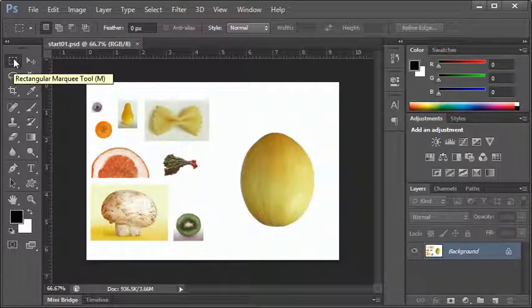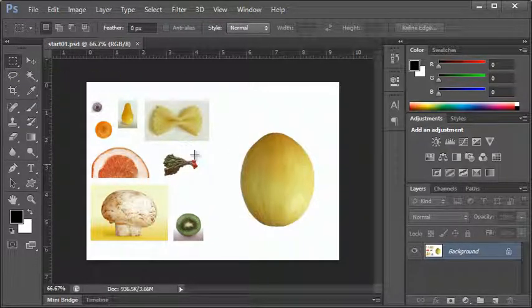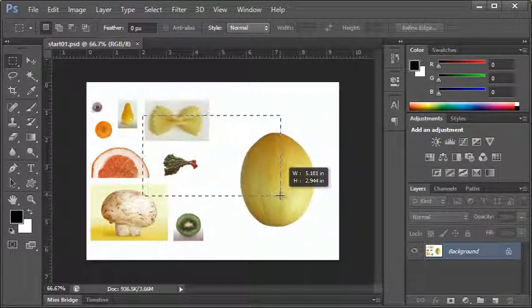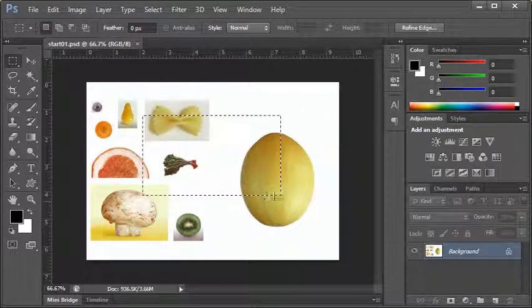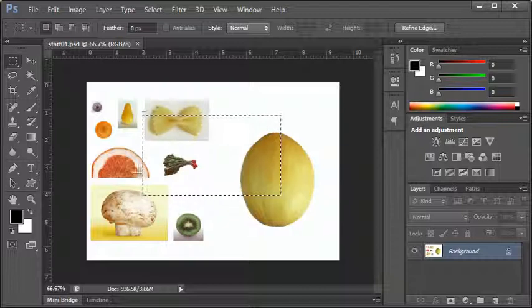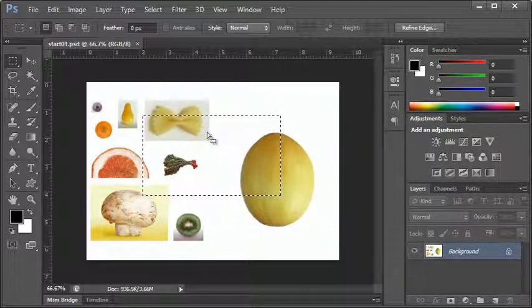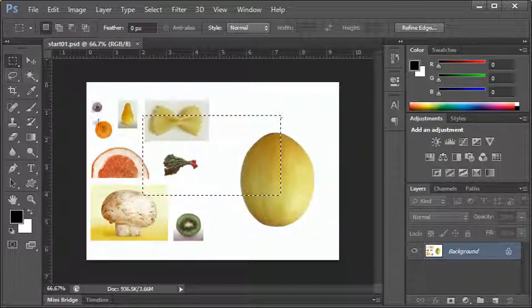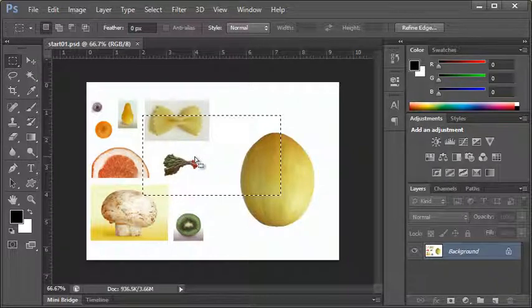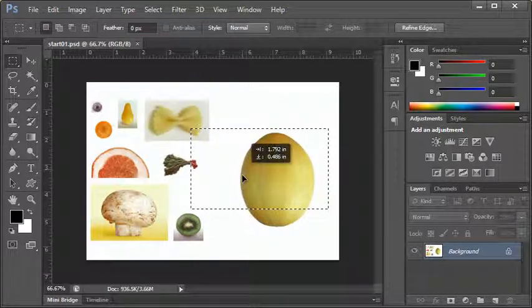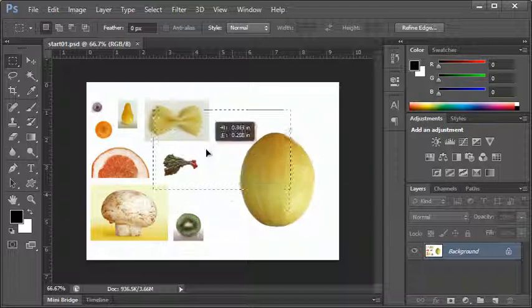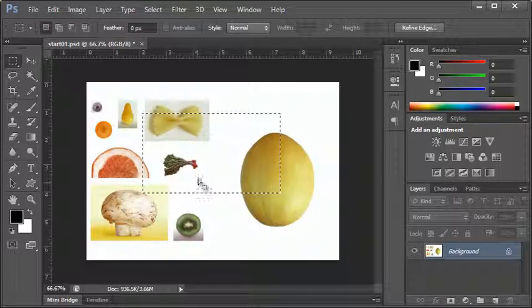Once you choose the rectangle tool, you can see it's activated. If I click and drag anywhere on my image and let go, I've selected that area of pixels in this Photoshop image. If I stay on the same tool and try to move, I'm not going to move the pixels — I'm going to move the selection. So I can reposition the selection quite easily.